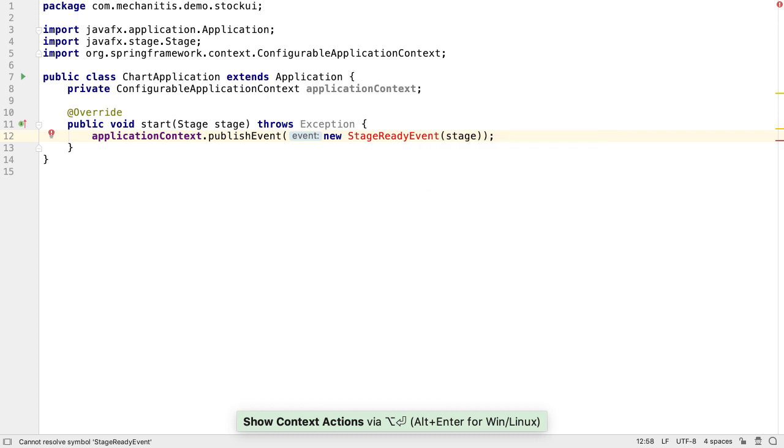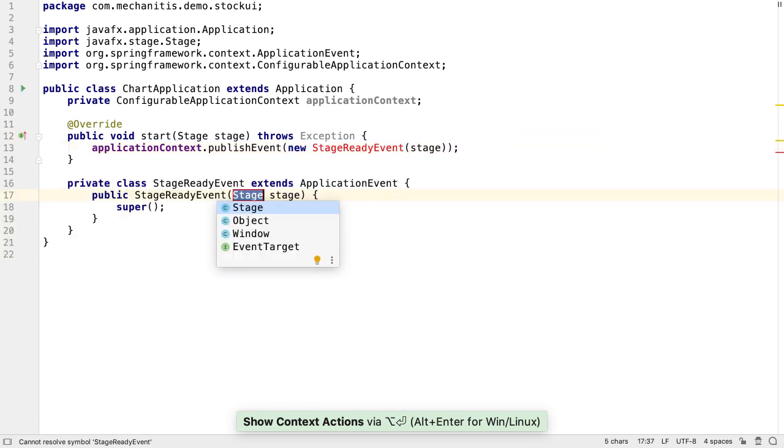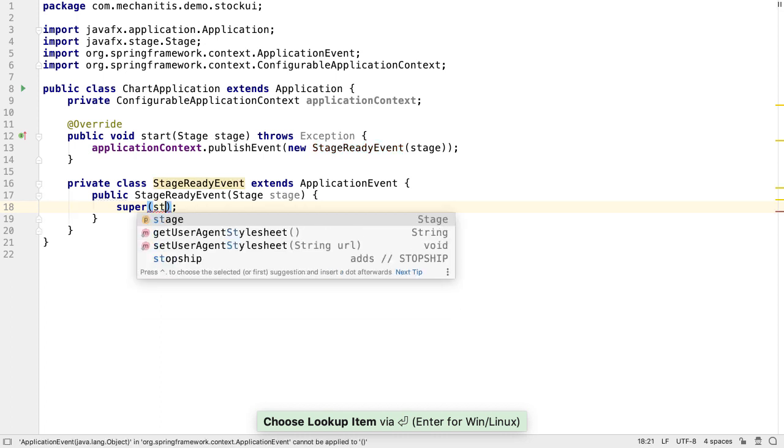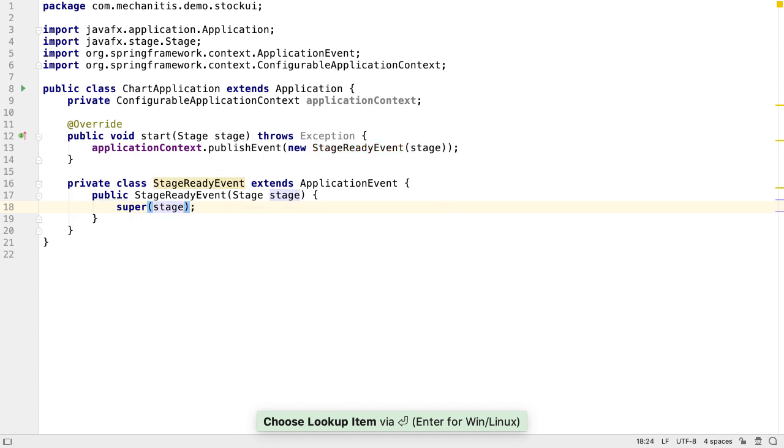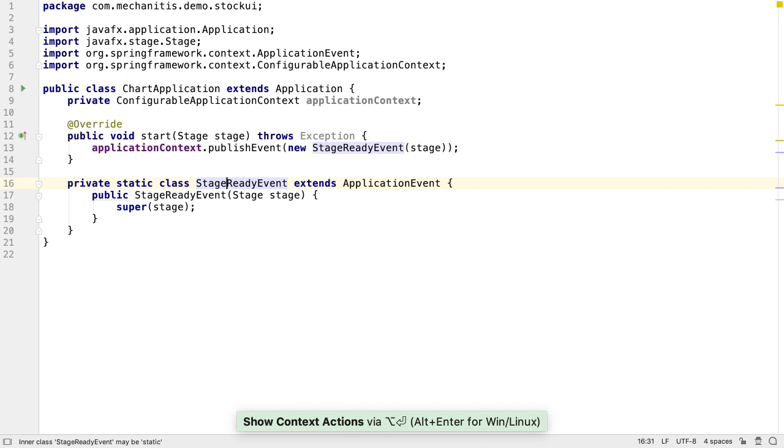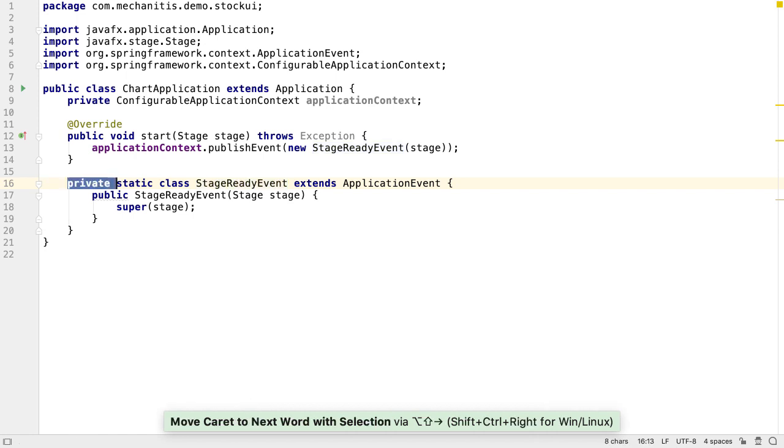Let's create it as an inner class in ChartApplication for simplicity. IntelliJ IDEA creates the constructor that takes stage as a parameter. We'll pass this into the super constructor. We can make this inner class static. We don't want the event to be private as other classes will be listening for this event.